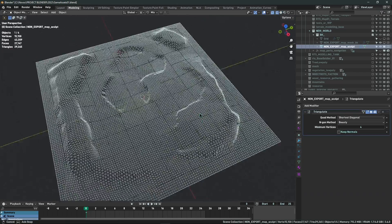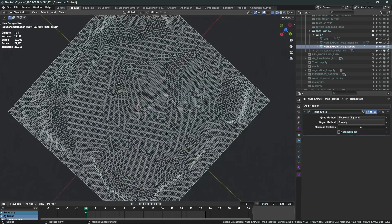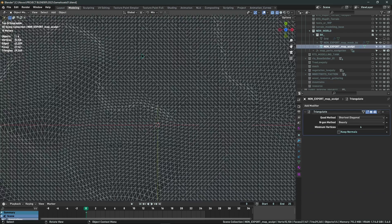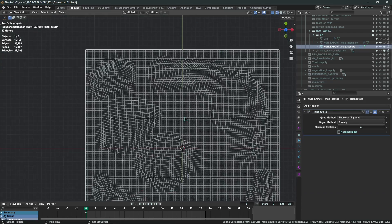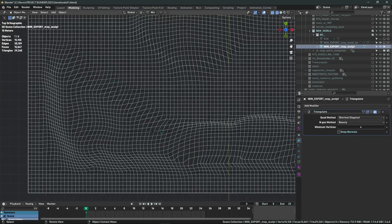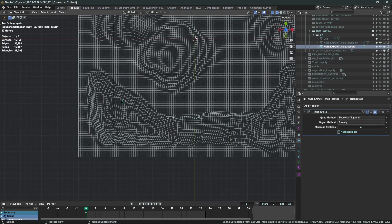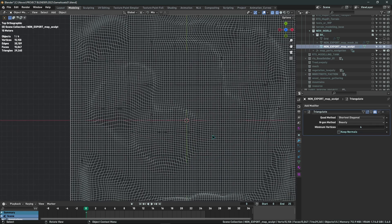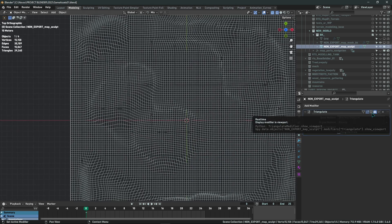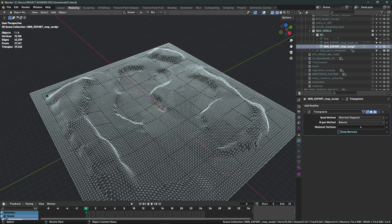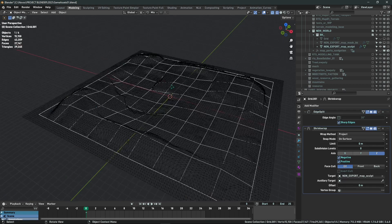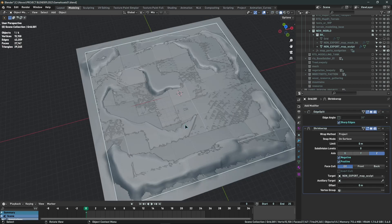That is also why we are not using the sculpted mesh directly. Once you sculpt it, the triangles offset towards other places, and using it directly as terrain pieces causes a lot of problems. It's much better to create the grid separately and just project on top of it using only the Z coordinates.